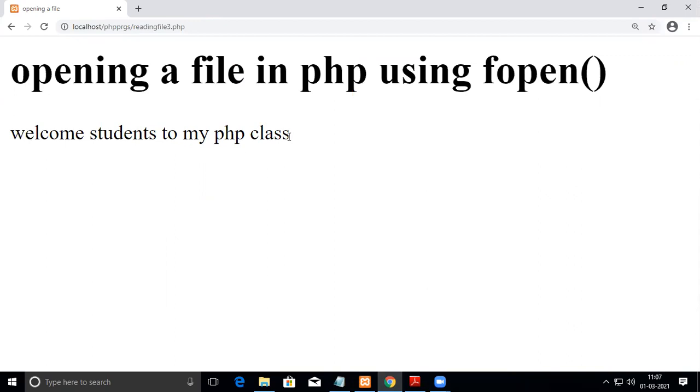See, welcome students to my PHP class. What is the difference between the previous one and this one? In the previous method, it reads all the data from the text file and everything is printed in a single line.